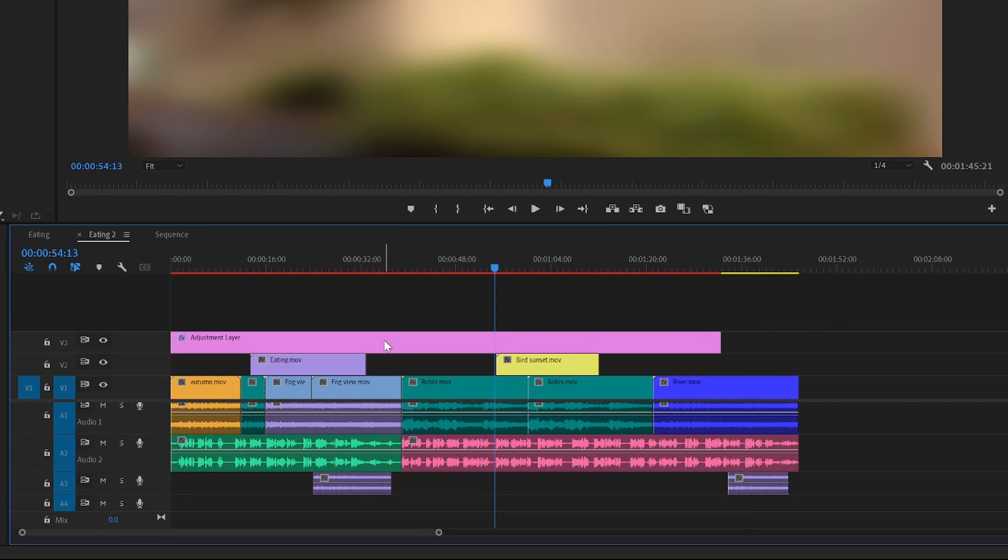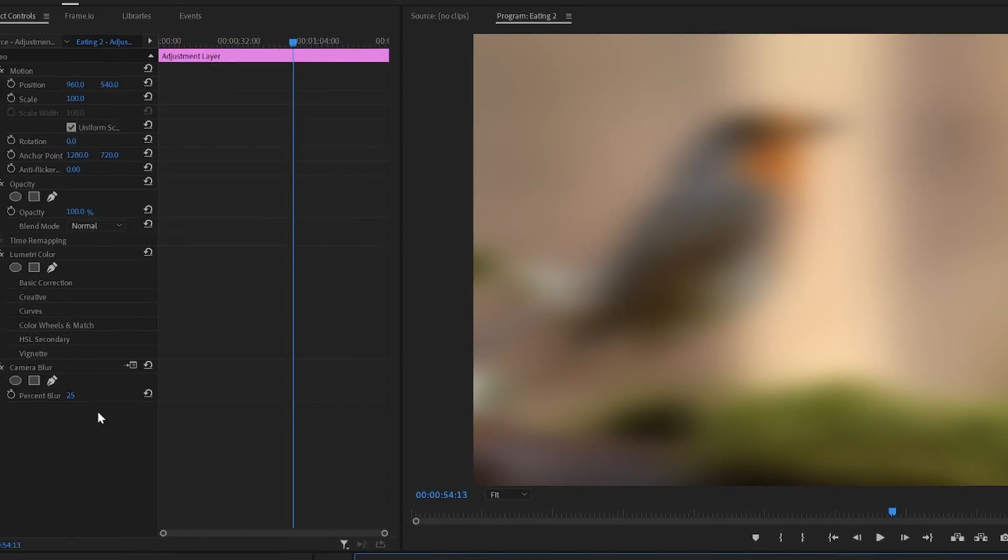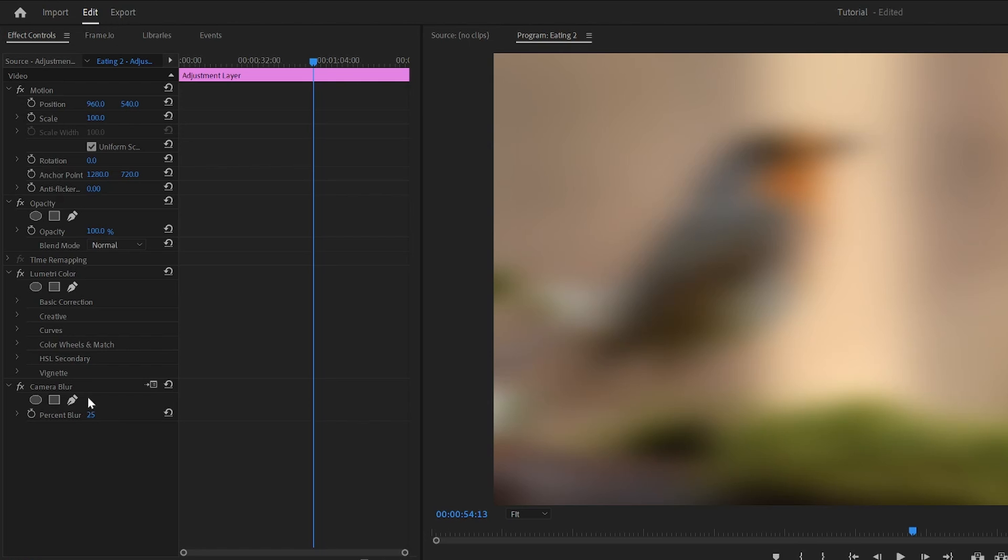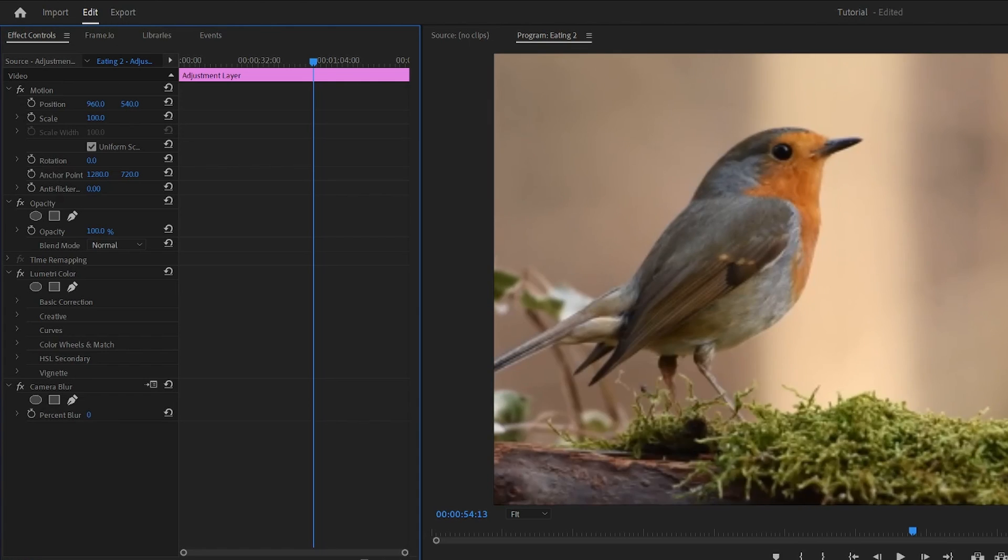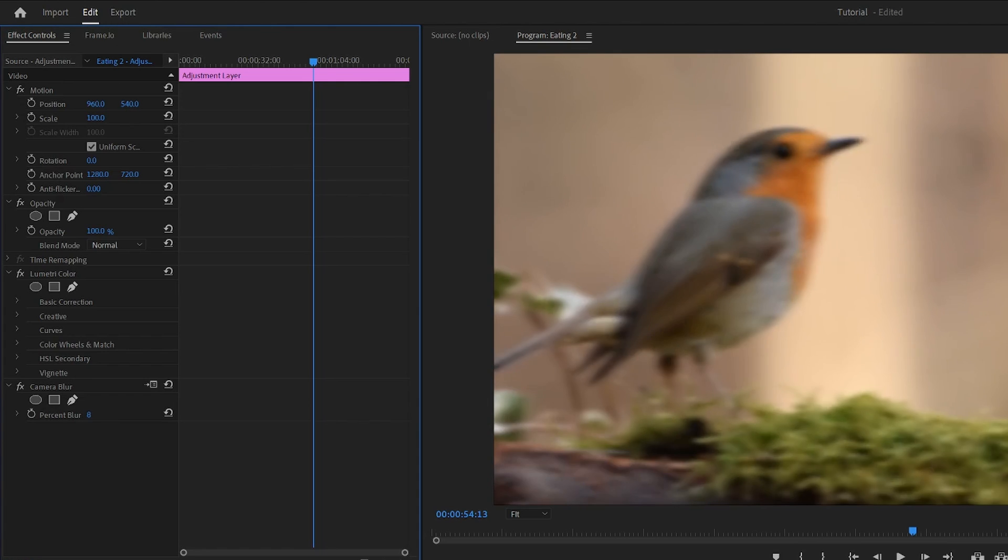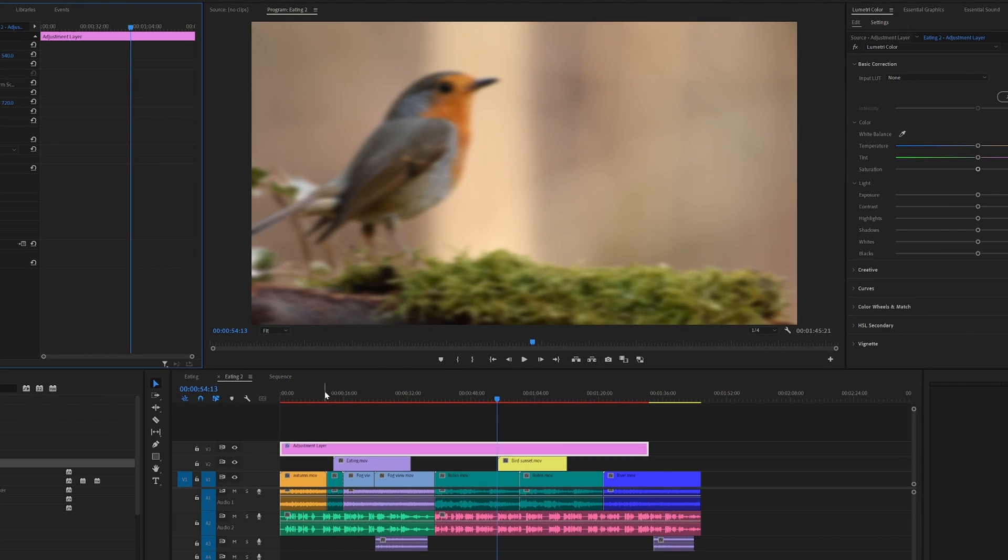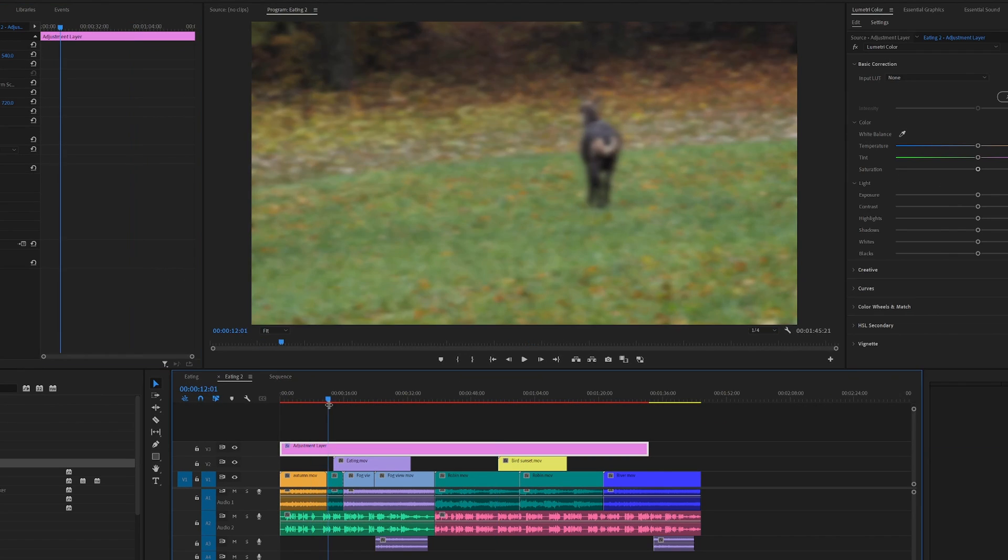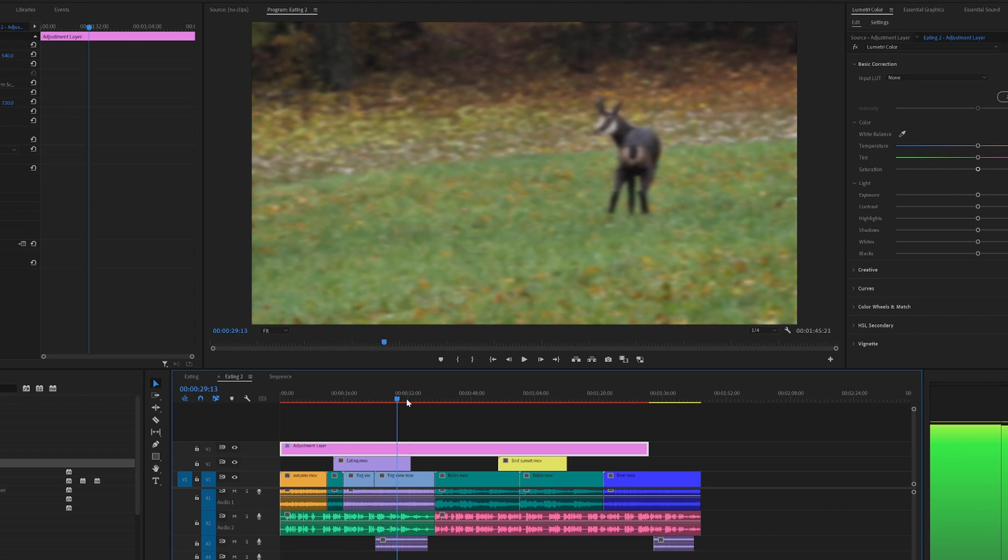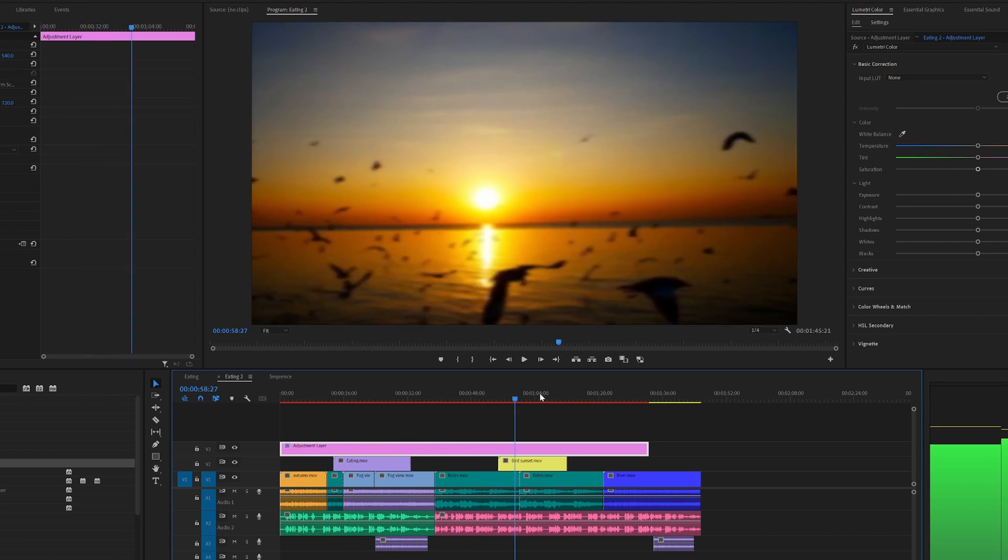If you want, you can also select the layer and go to effects control and you can adjust the effects on all the clips like this.